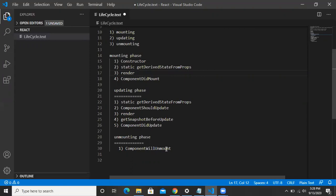Whenever we are going to remove the component from the DOM, one lifecycle method triggers: componentWillUnmount. So these are the complete lifecycle methods that trigger during your mounting, updating, and unmounting phases. We will be deep diving everything in the next session through coding. That's all for this session, thank you guys.